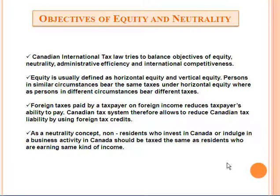Canadian international tax law tries to balance the objectives of equity, neutrality, administrative efficiency, and international competitiveness.